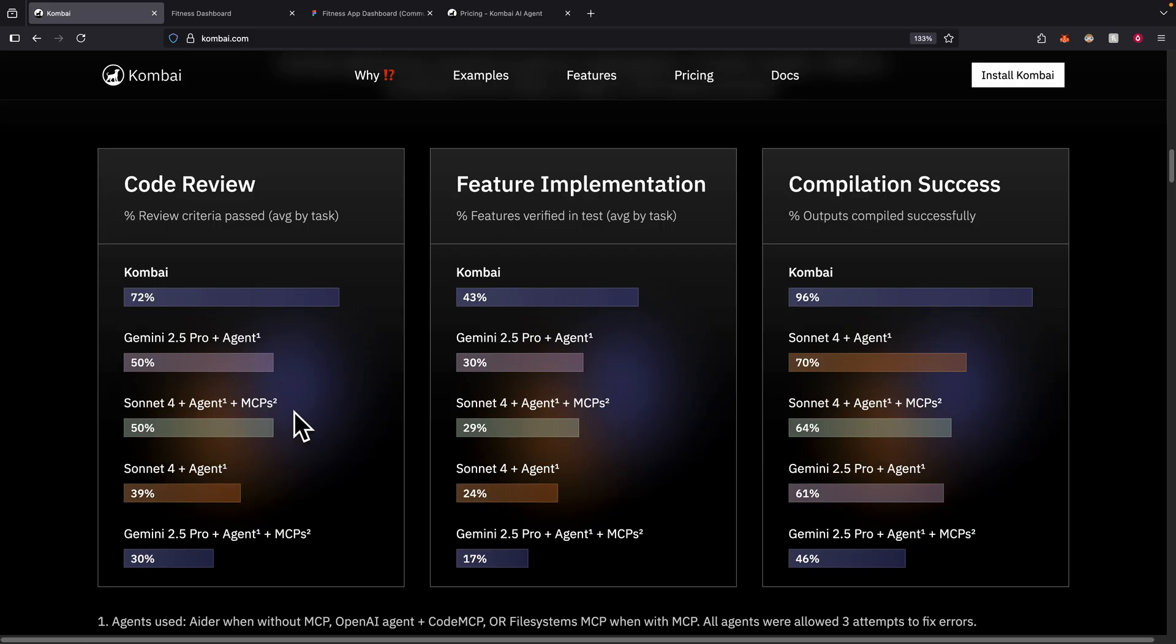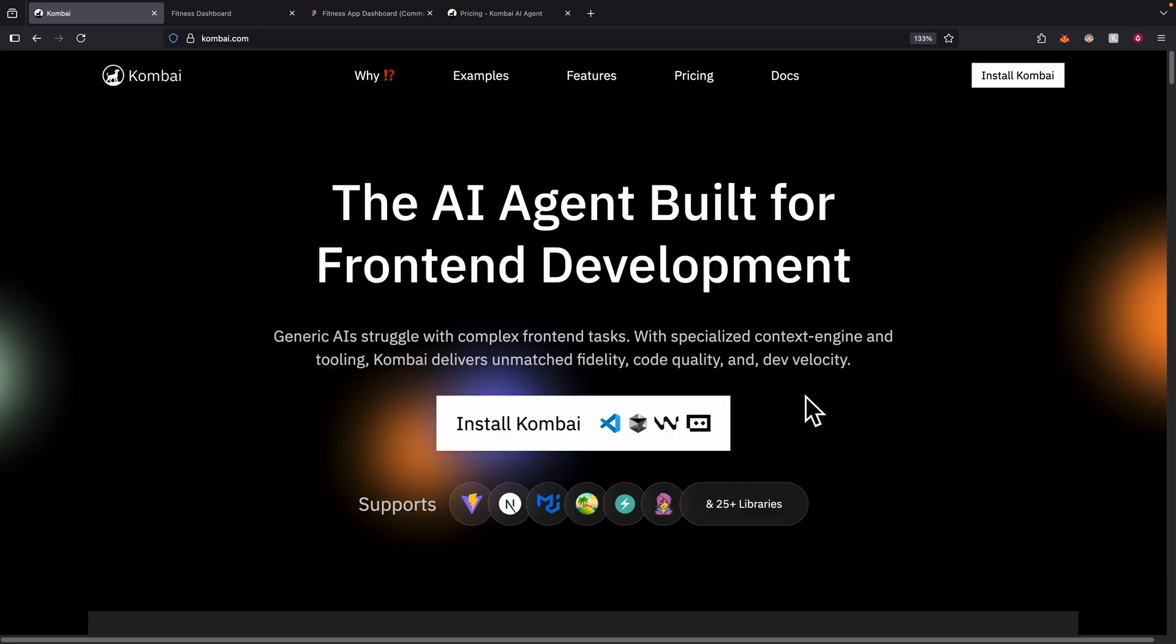Kombai also outperforms in feature implementation and compilation success for all the metrics here, which is overall a very powerful AI agent.